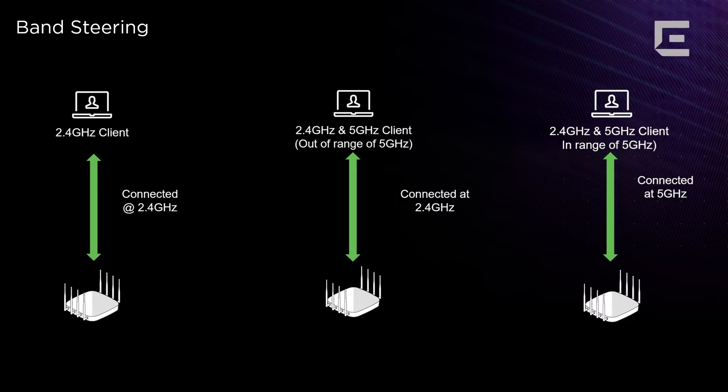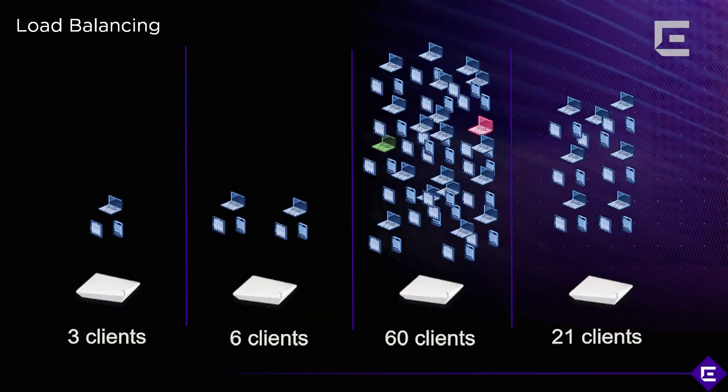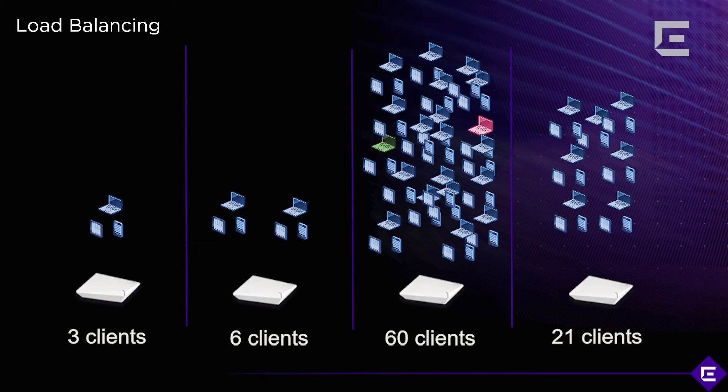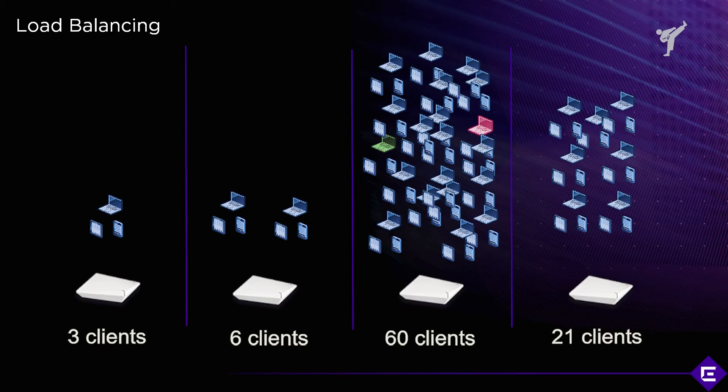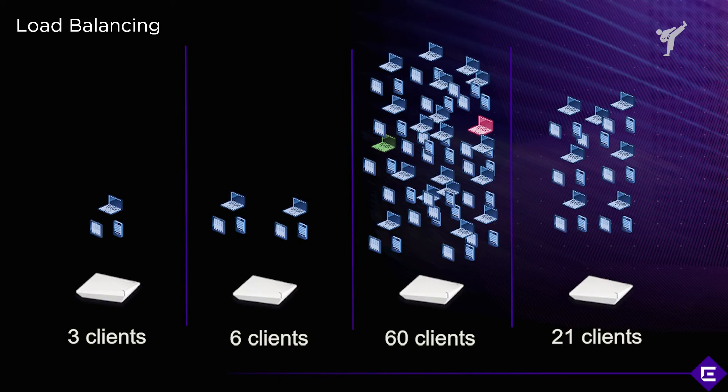The second example of a feature configured in radio profile is load balancing. This feature enables your APs to distribute the client load between each other. You can either do the load distribution based on number of clients or based on the amount of traffic or channel utilization that those clients are causing.